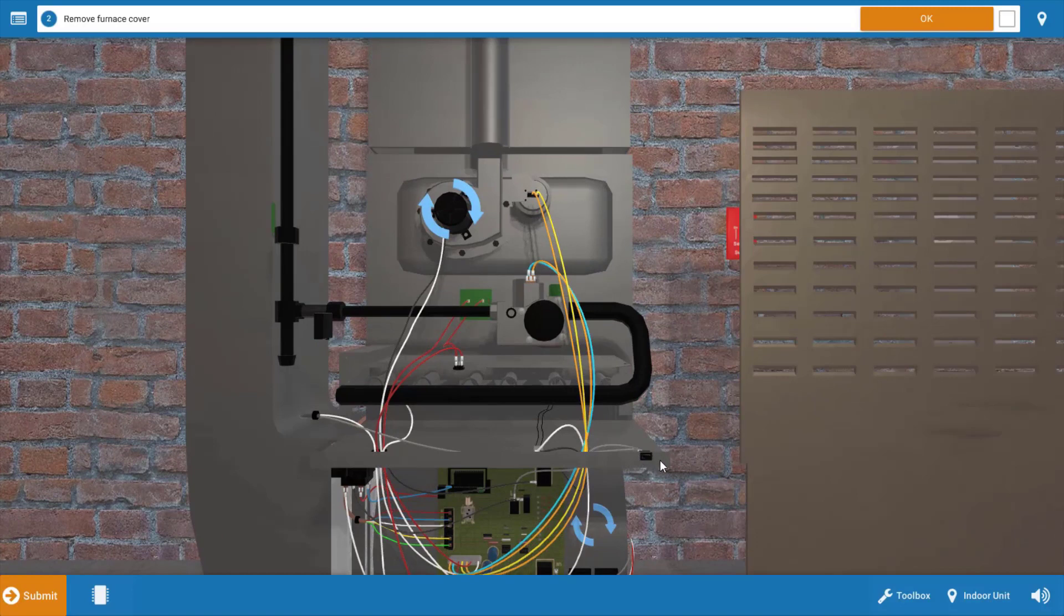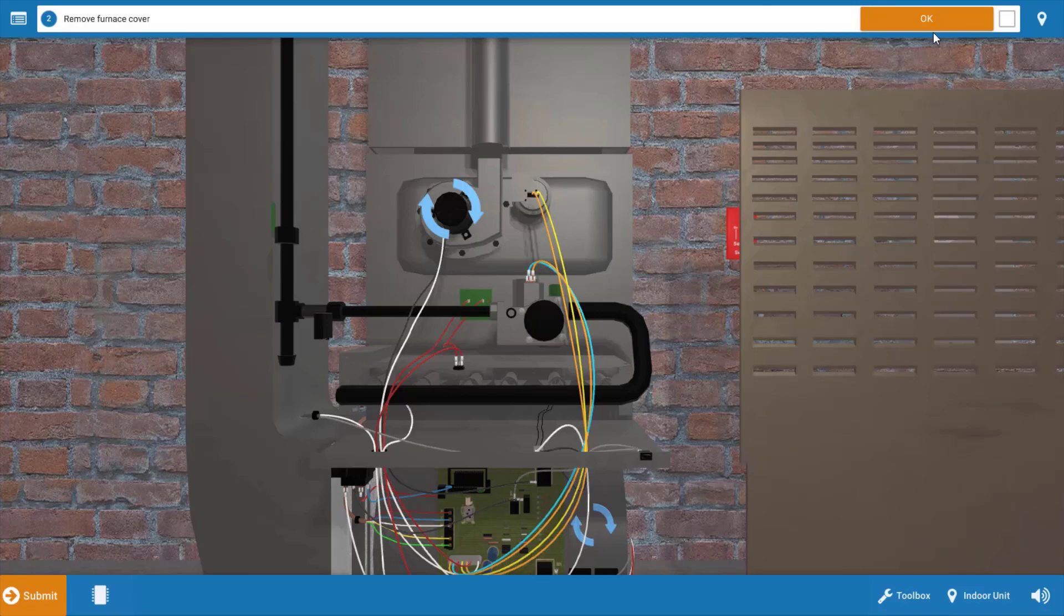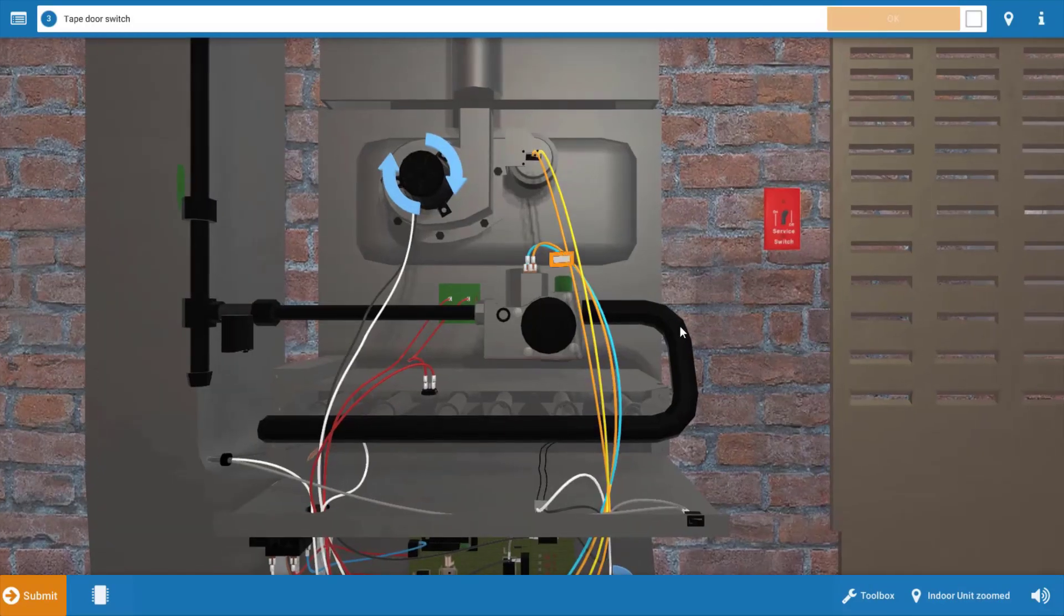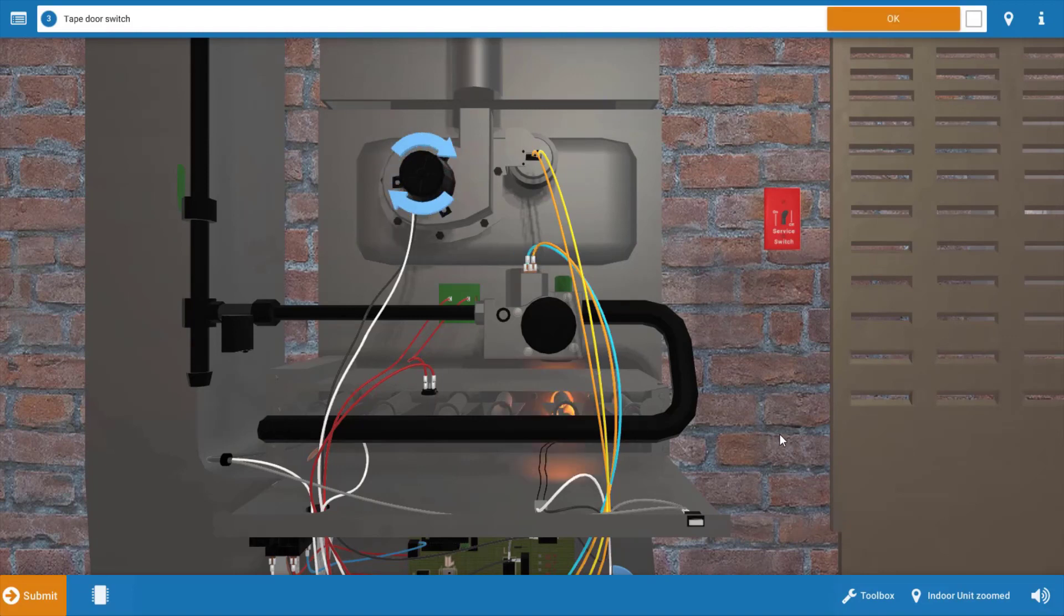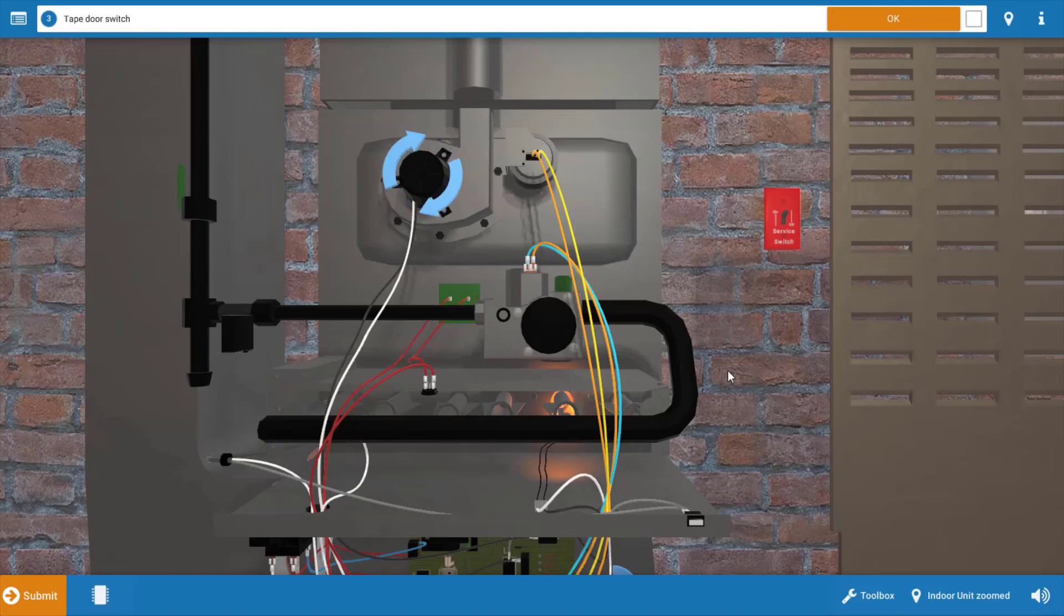So it's going to be necessary to tape that door switch in. Just click on this little piece of tape up here at the center and that will tape the door switch in, ensuring its contacts are closed and power is reaching the furnace.